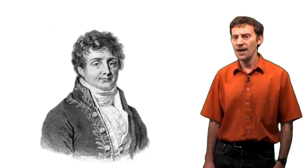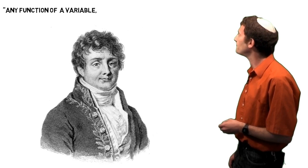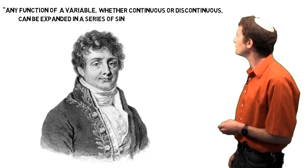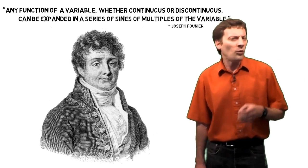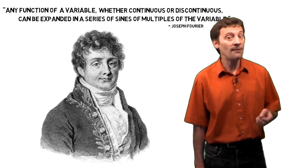It was while he was working on this theory that he discovered any function of a variable, whether continuous or discontinuous, can be expanded in a series of sines of multiples of the variable. We'll look at what that actually means in a moment, but this is the idea which became known as the Fourier series.